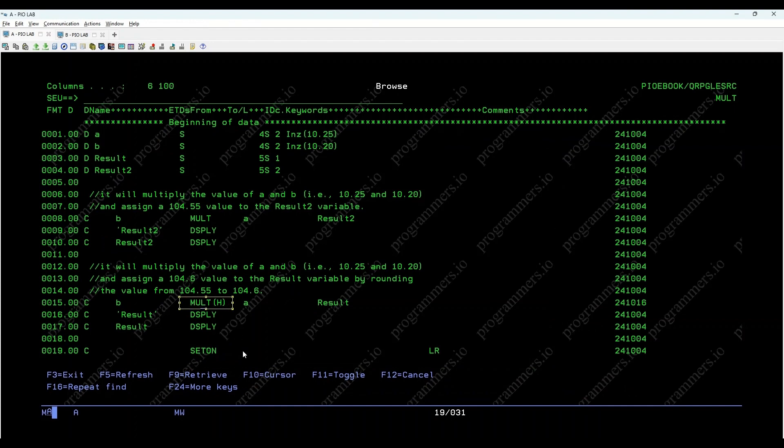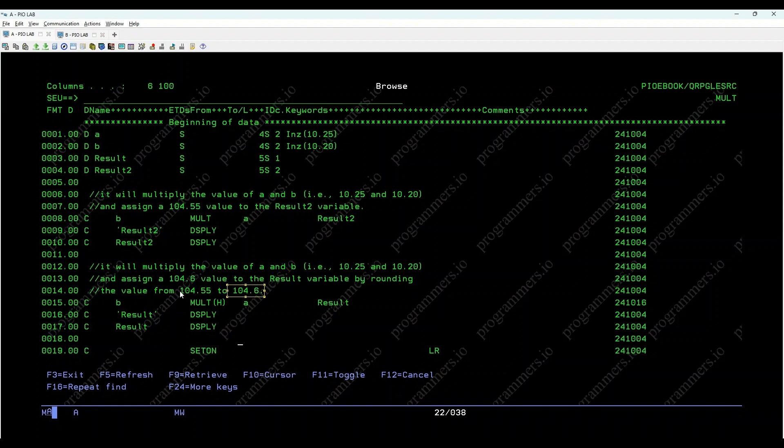After executing this, the value of result will be 104.6, rounded from 104.55.